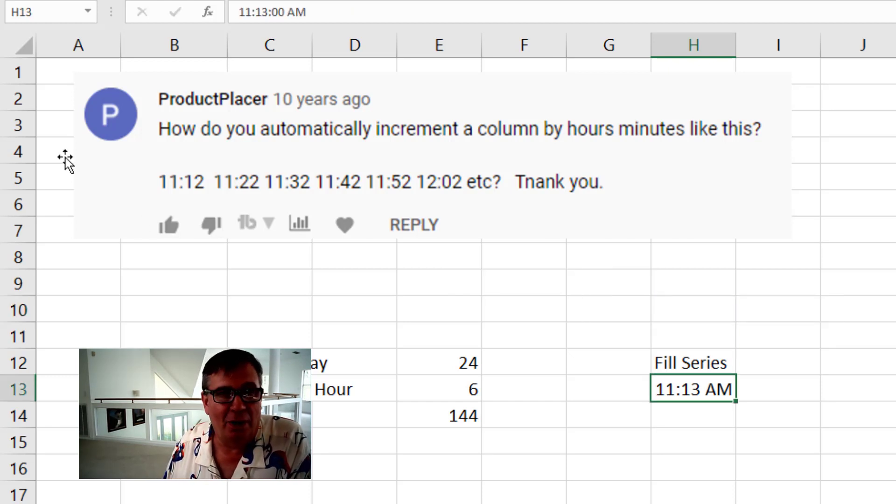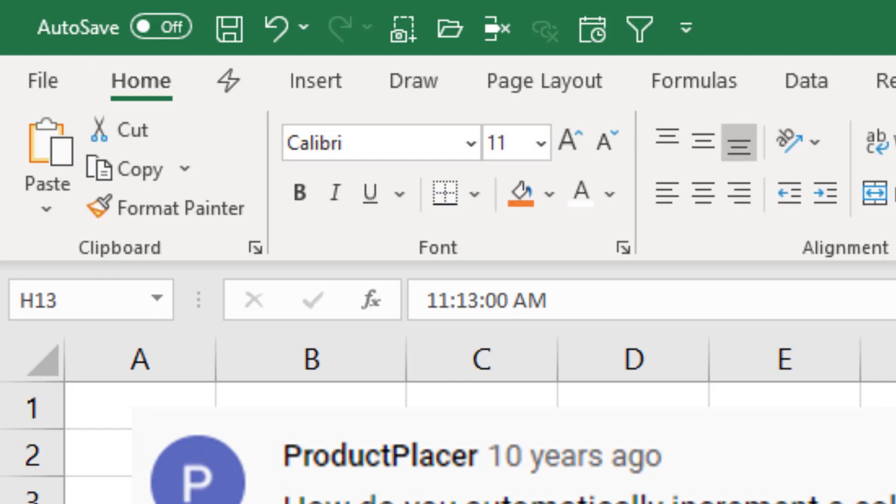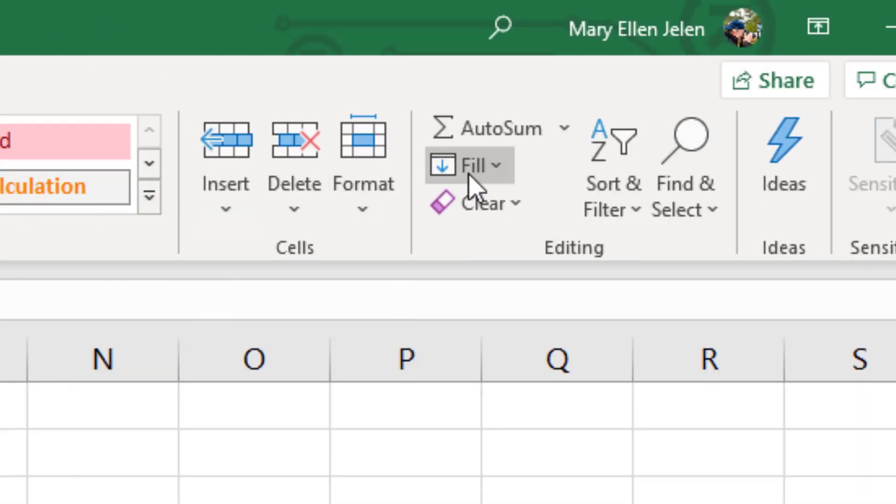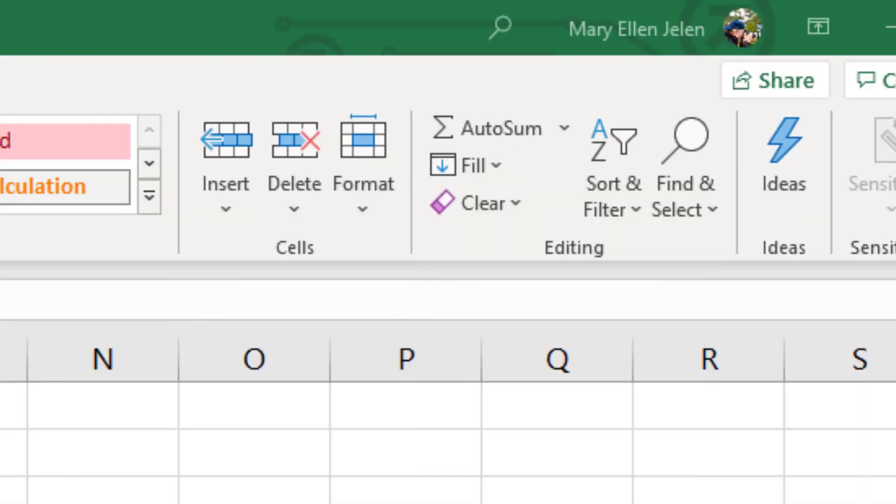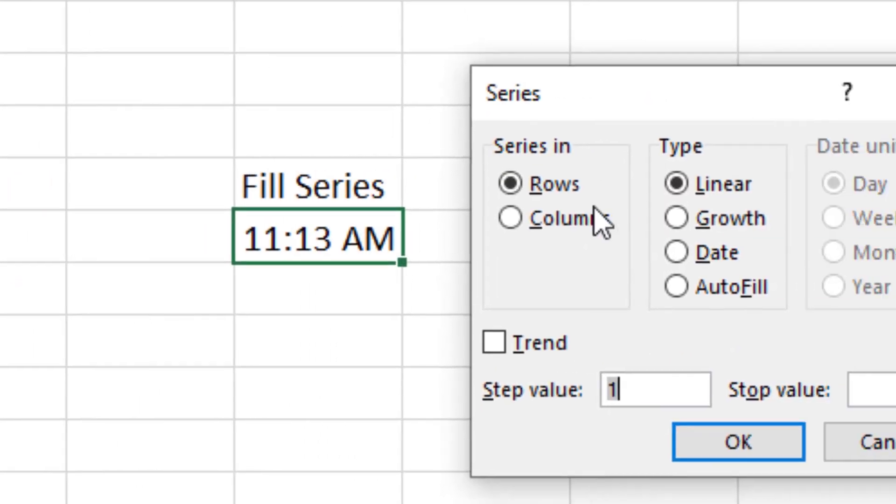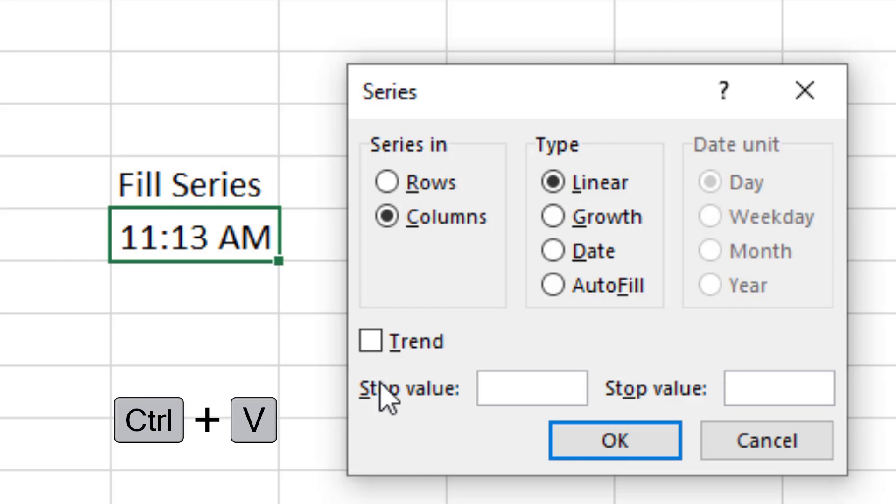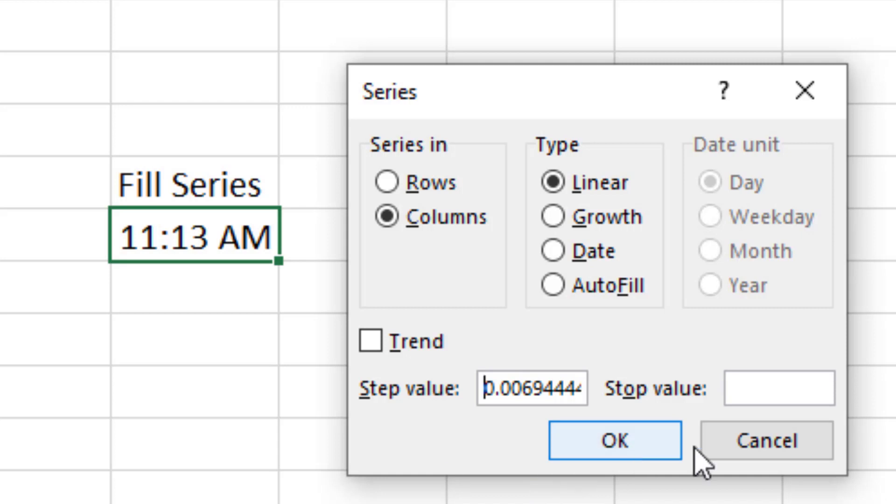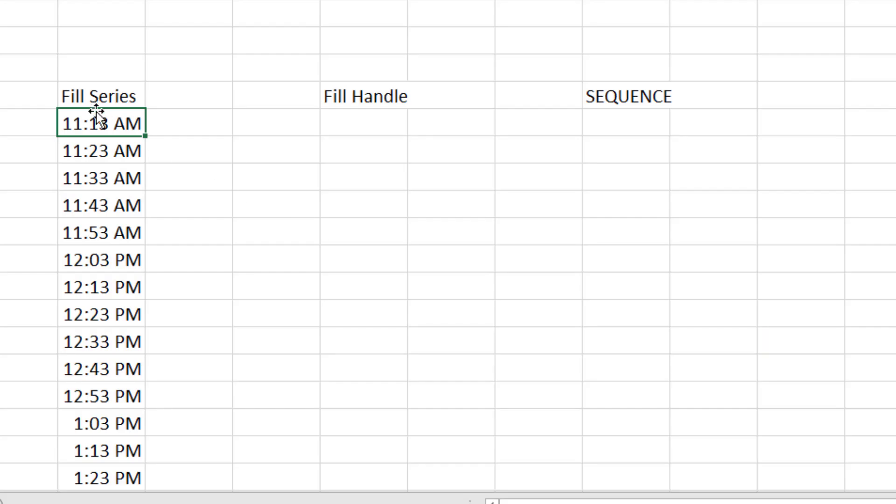Alright, now we come here to our first time. Home. Out here on the far right hand side, Fill Series. It always defaults to rows. We're going to change it to columns. And the Step Value, I'm going to get rid of that one and Control V to paste. That puts that fraction that's 1 divided by 144 in there. How far do we want to go? Let's just go to the end of the day. The end of the day is the number one. Click OK and we get 10 minutes all the way down.